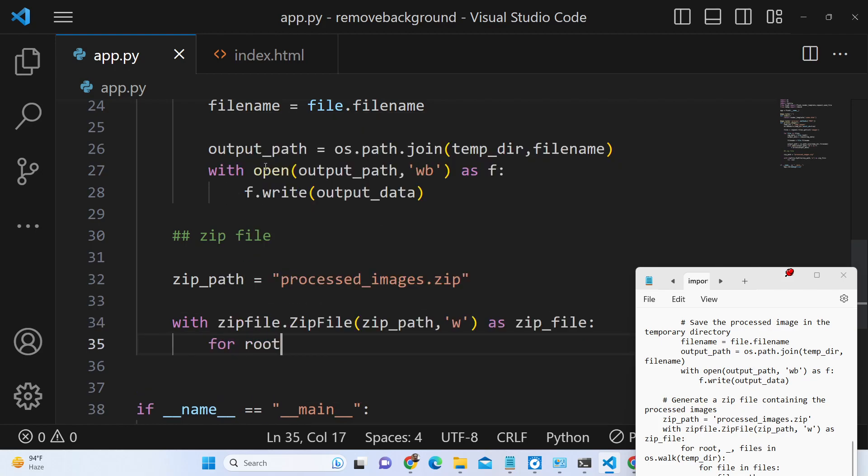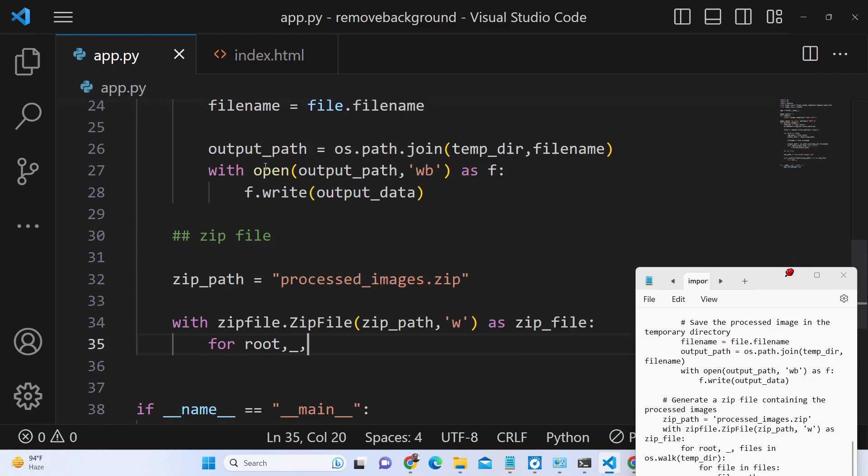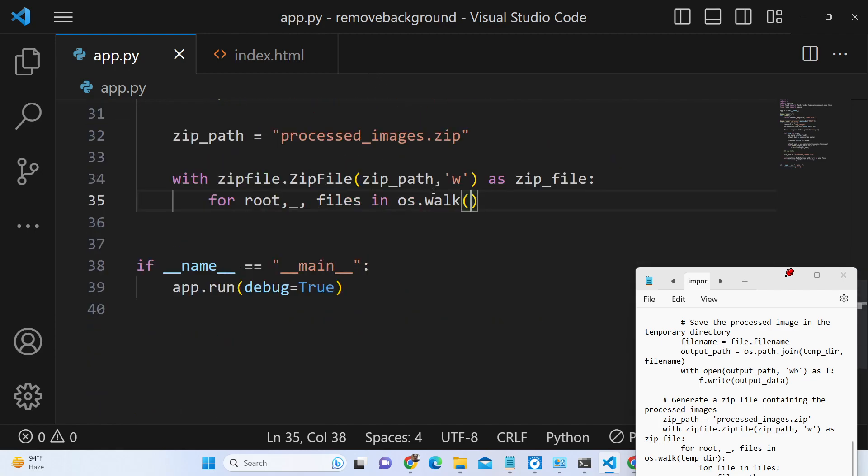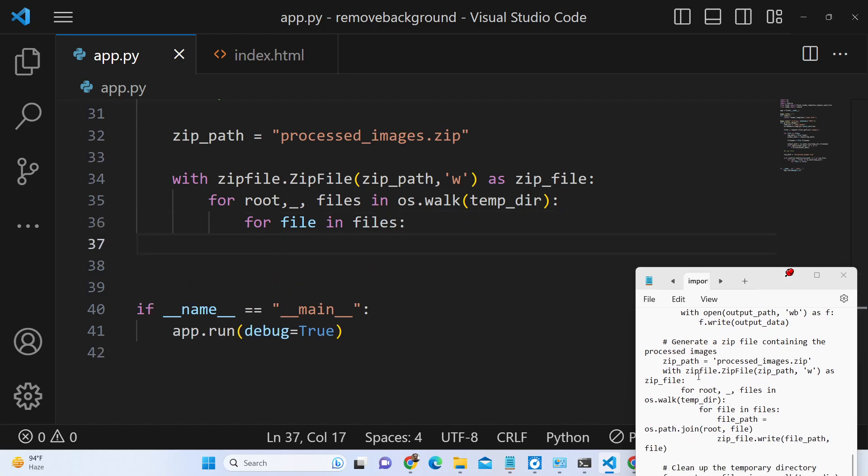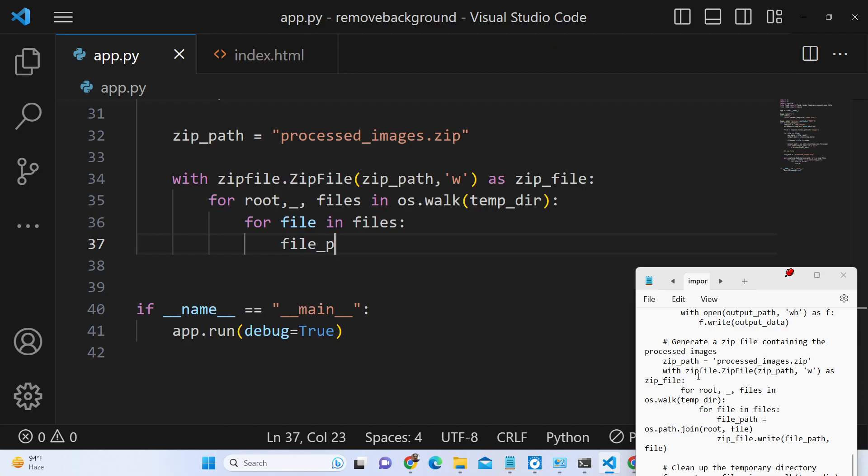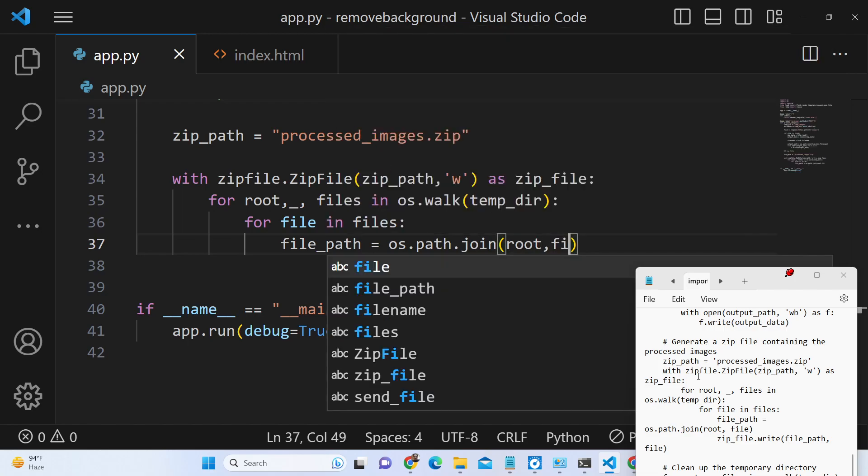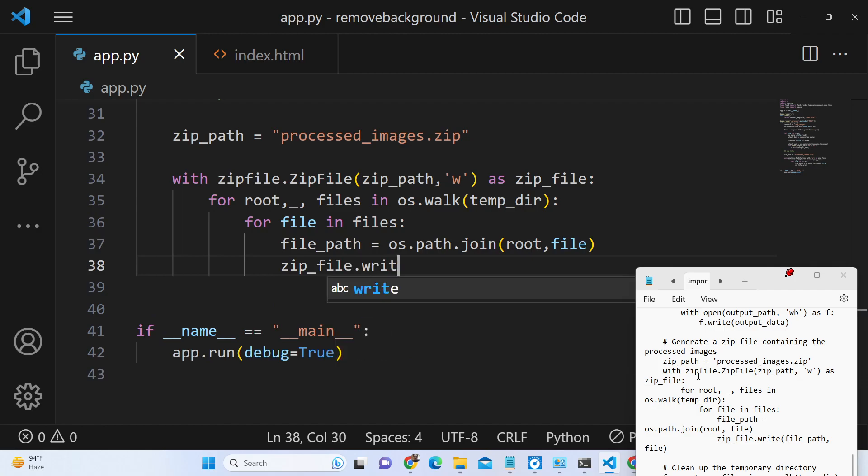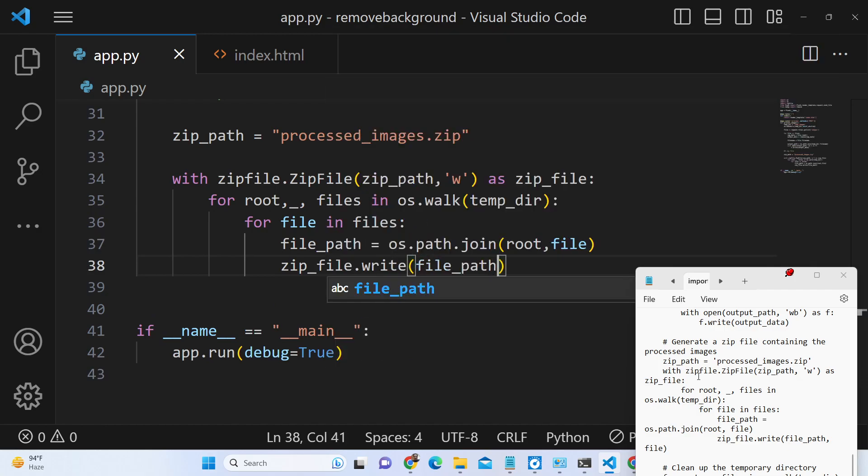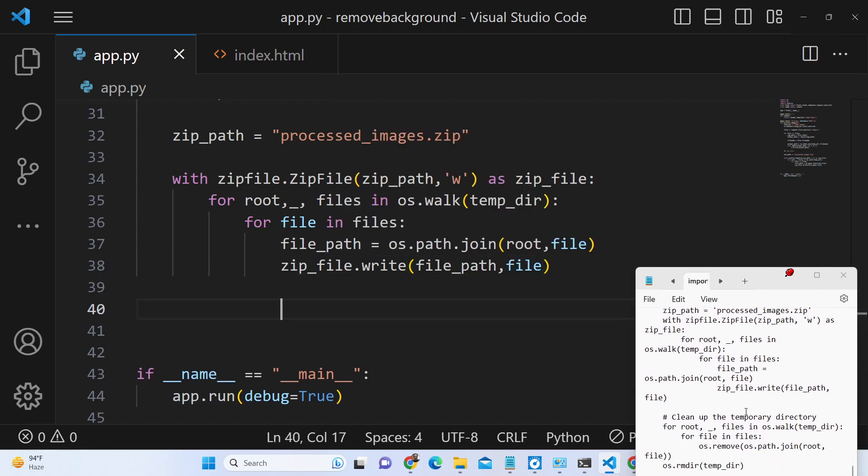For root, dirs, files in os.walk the temporary directory, and here we will use the for loop once again for file in files. We will get the file path os.path.join root, file. So here we will simply write the file inside the zip file, zipf.write file_path, file.